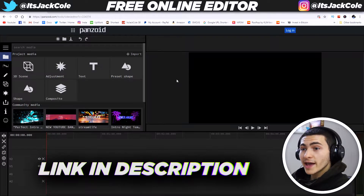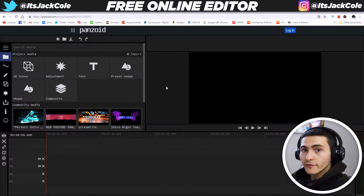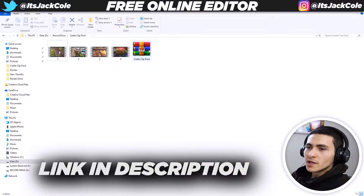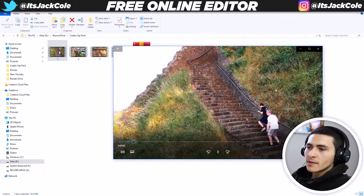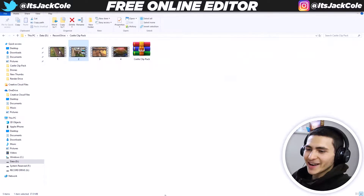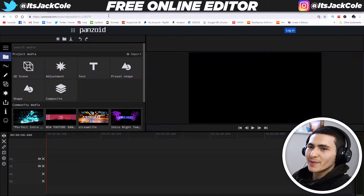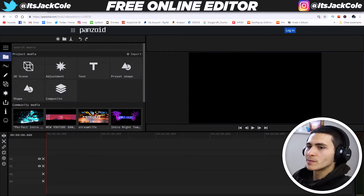It's called panzoid.com/tools/video-editor. I'm going to leave the full link down below. To make this an easy walkthrough, I'm actually going to provide a download link below to a pack called the Castle Clips Pack — four clips of me and my friend Yaren basically walking up a castle and breaking in. We're going to edit these clips together using the online video editing website known as panzoid.com.